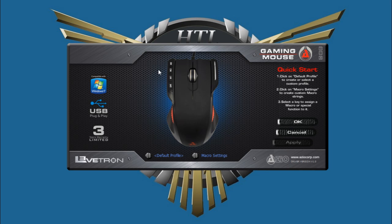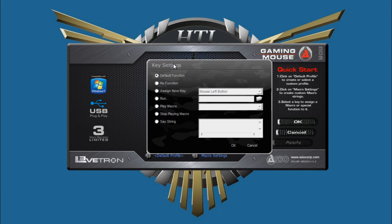To change mouse buttons you just highlight over them and you can change their functions. The list they give you here includes: your default function, no function at all, assign a brand new key, run a specific program, play one of the macros in your list — and if it is a looping macro you can also stop it — or just say a specific string.